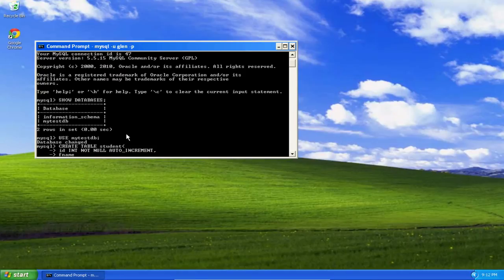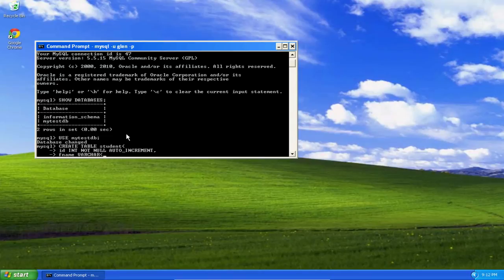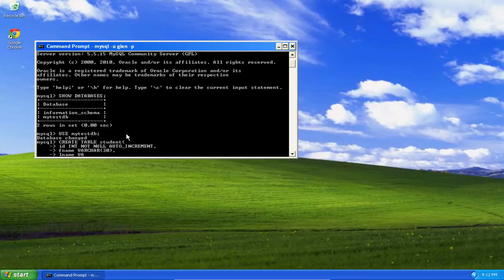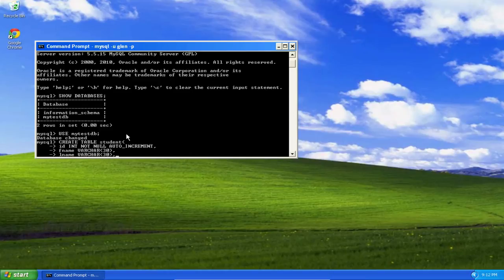First name, this is going to be a variable character string that will have up to 30 characters, and this can be null. Last name will be a variable character string up to 30 characters, and this can also be null.